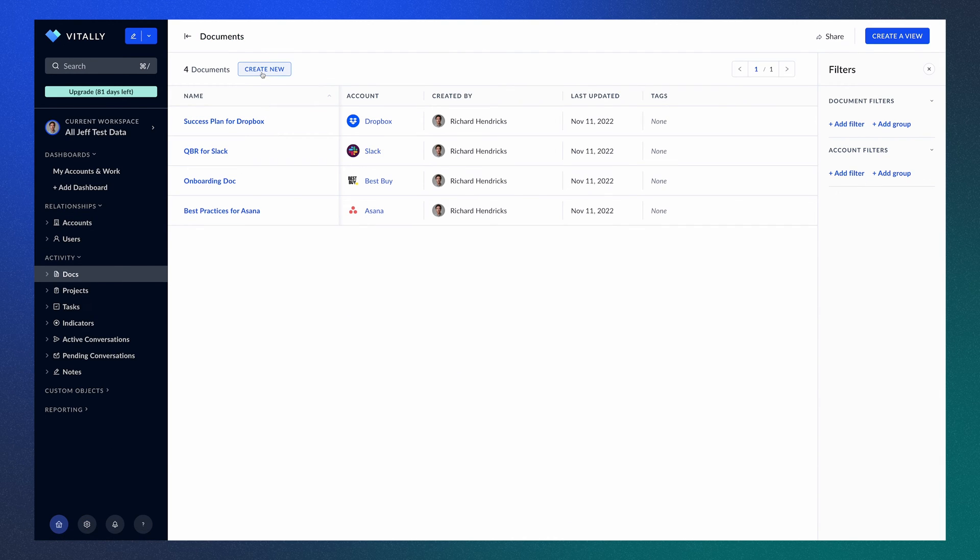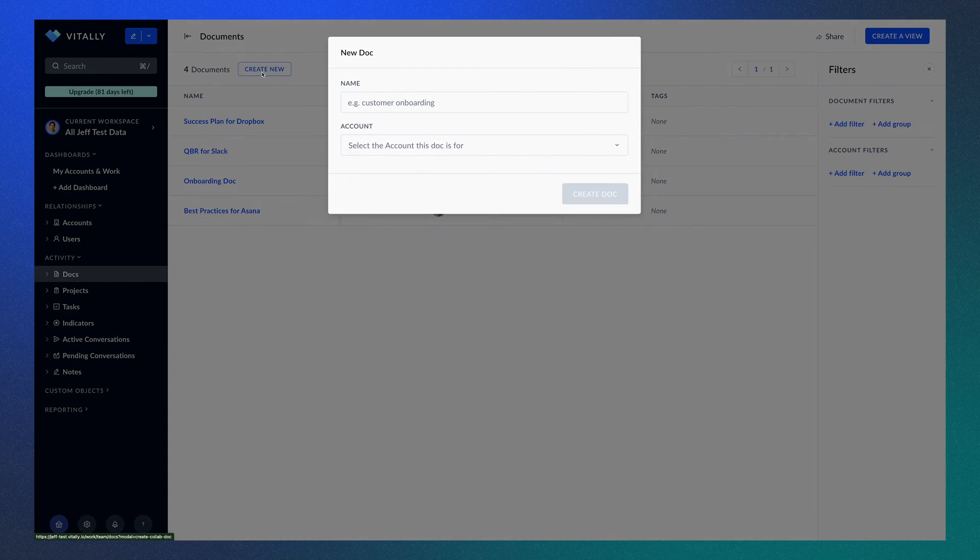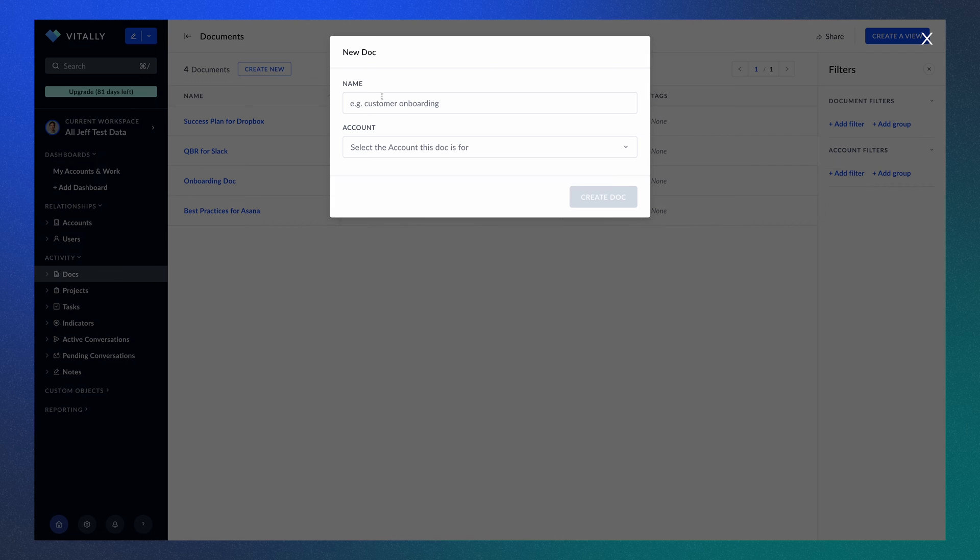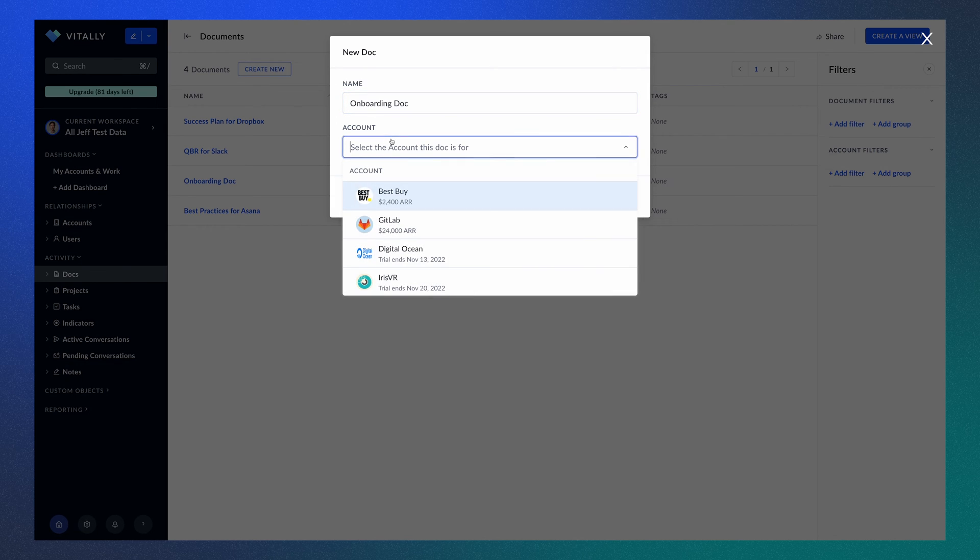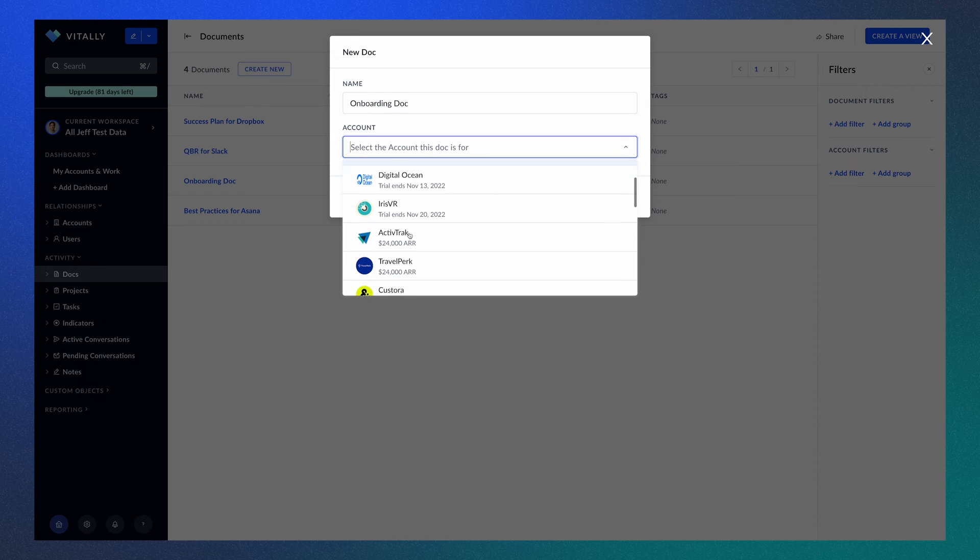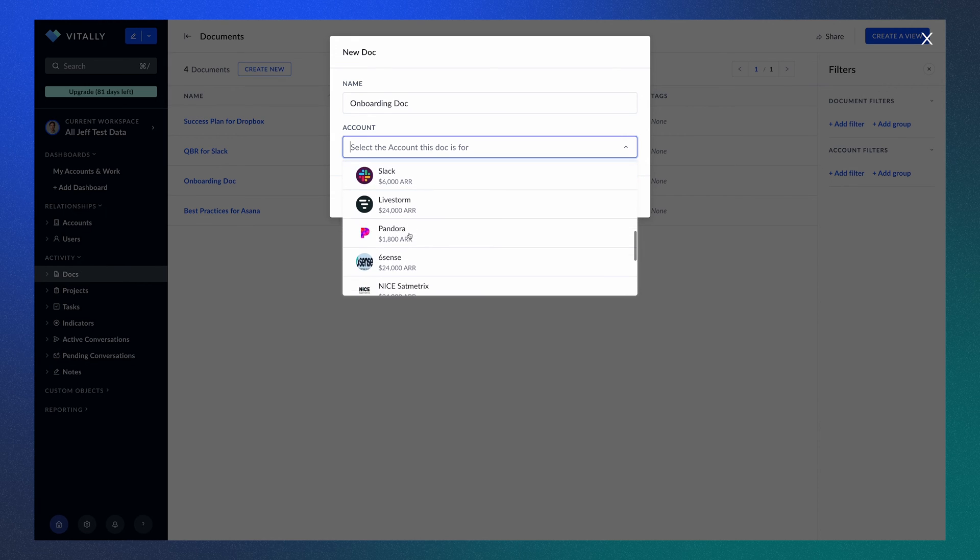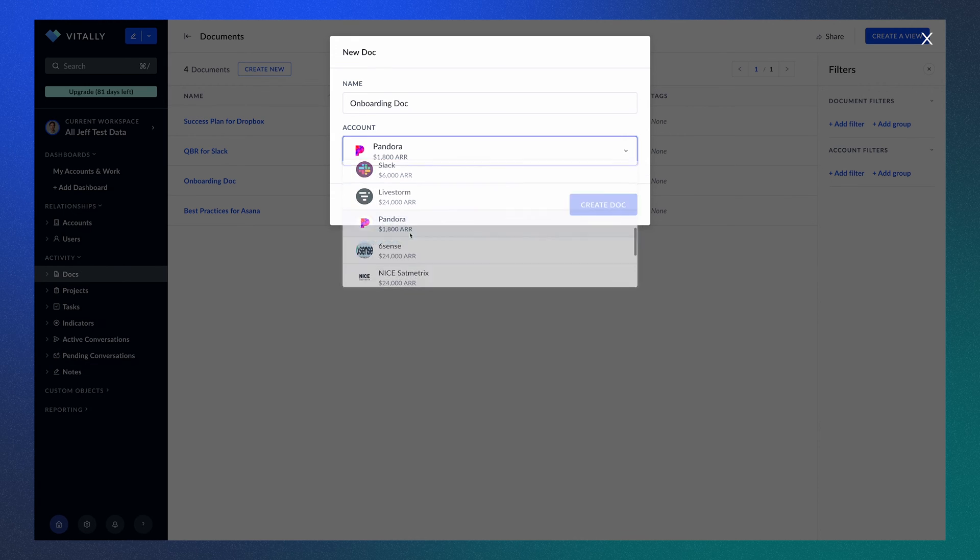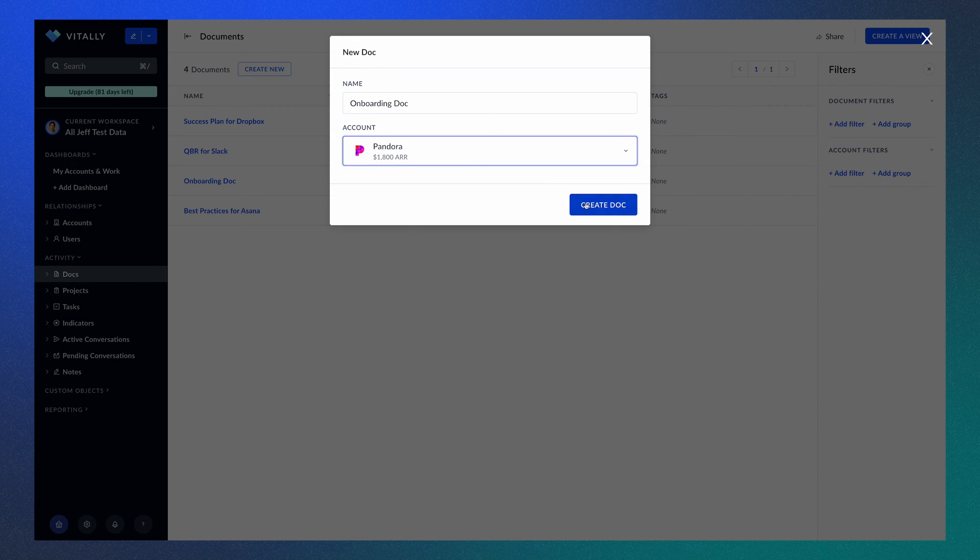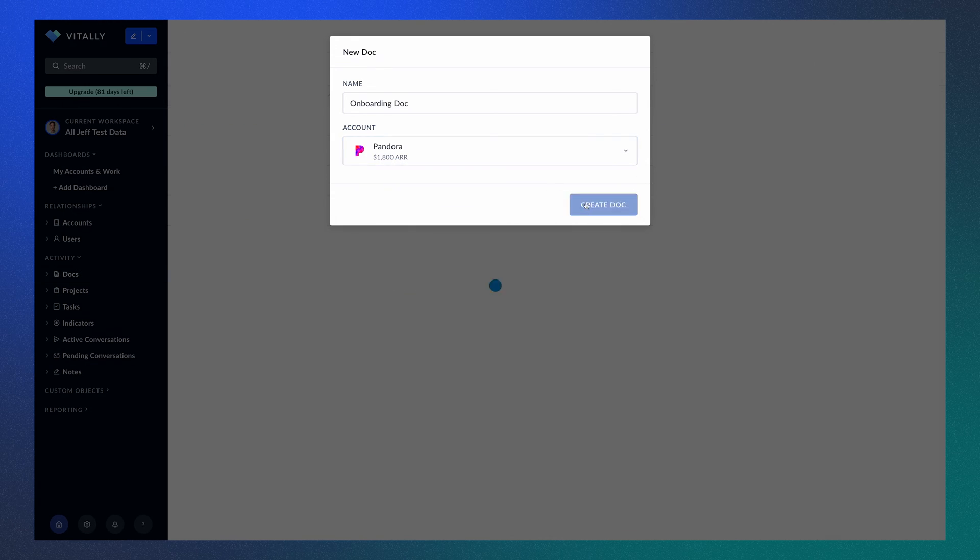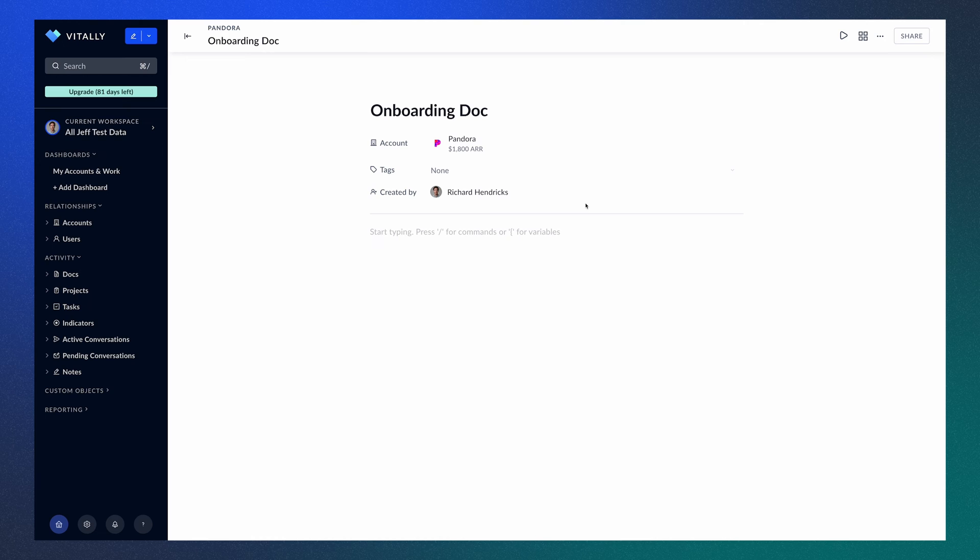So now let's apply this template to an account. Back on the Docs page, click Create New to start a Doc. You will need to give the Doc a name, as well as select the account you'd like to assign it to. Now that we've created a Doc, we can either start it from scratch or pick a template.